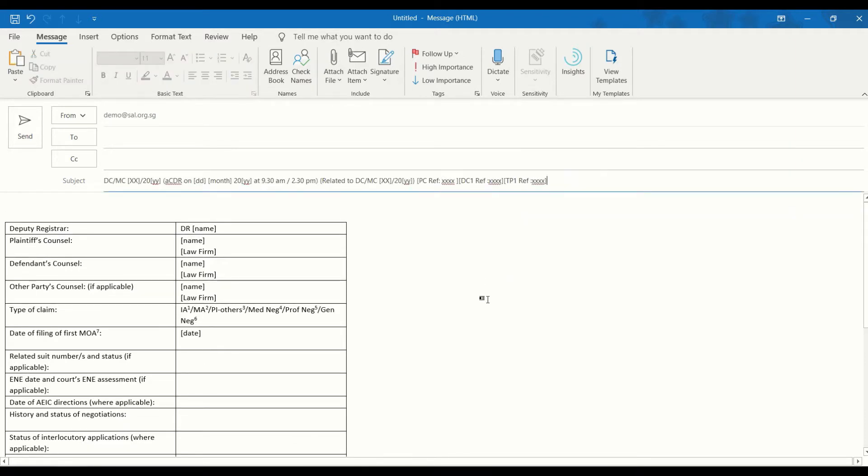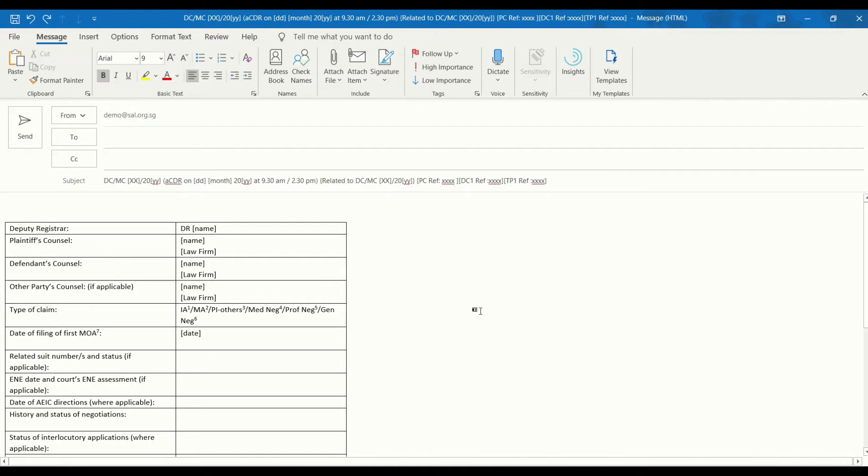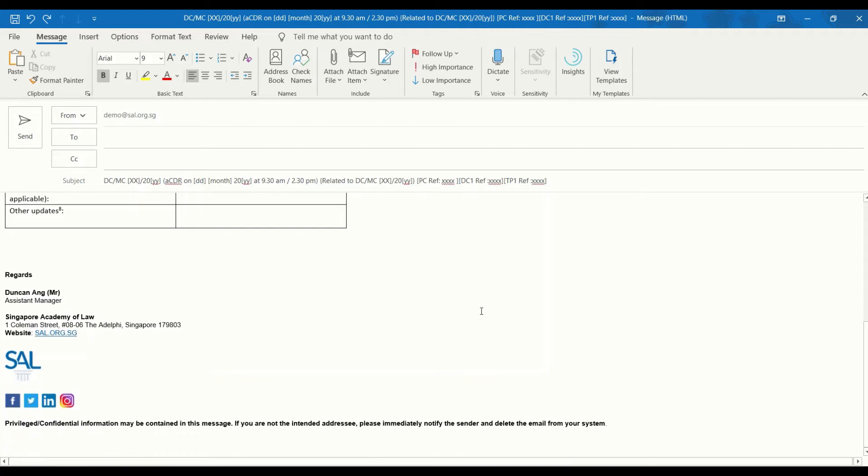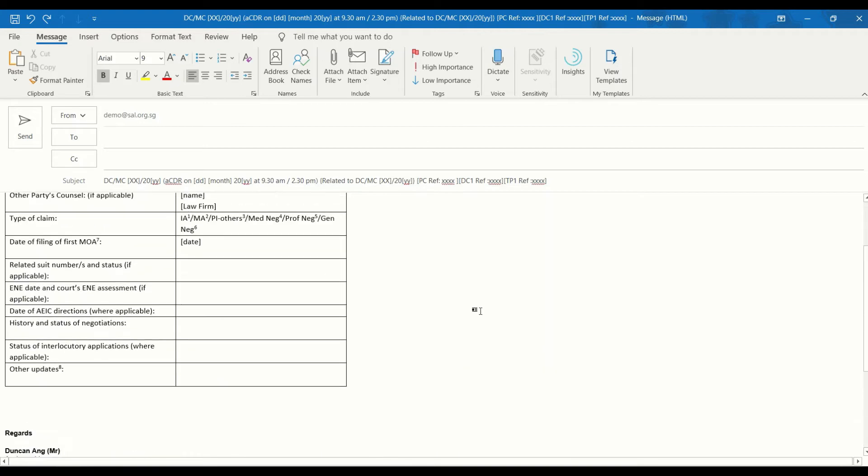Once you are done, double check the format of the email. This email template should be set as the gold standard.